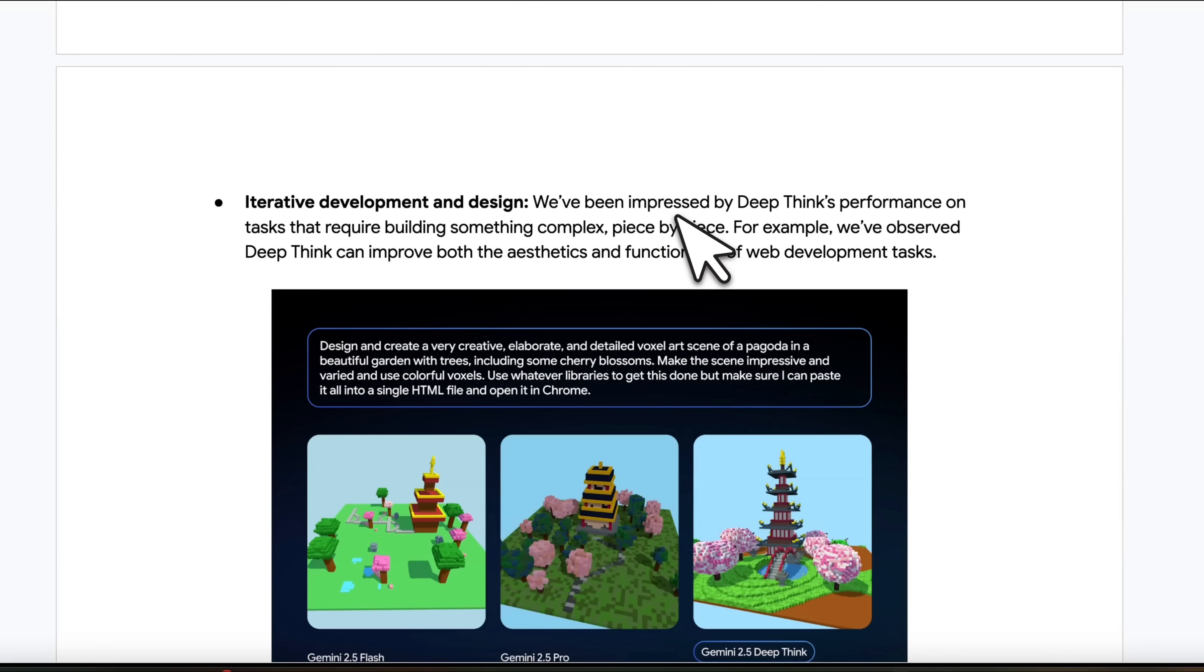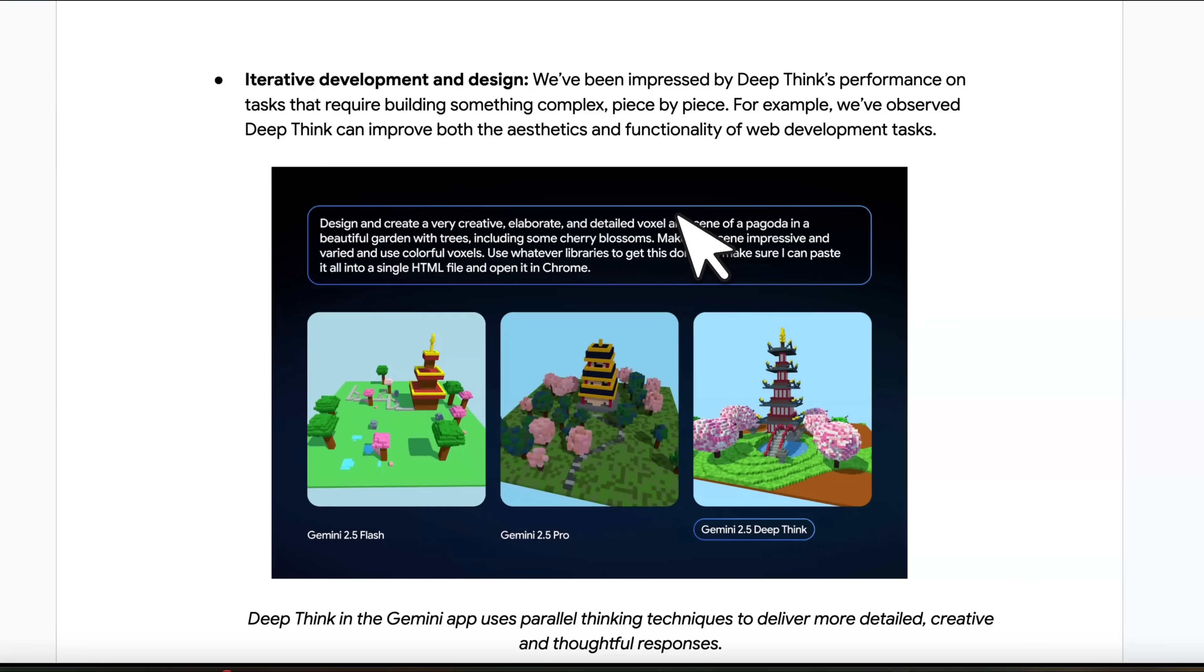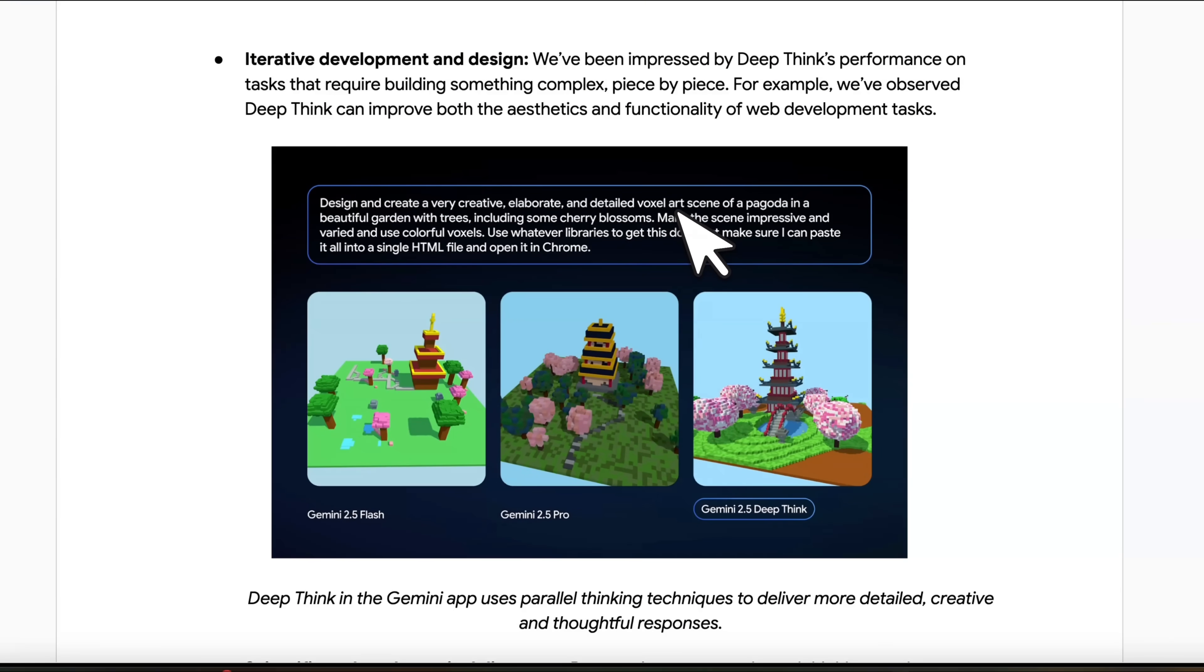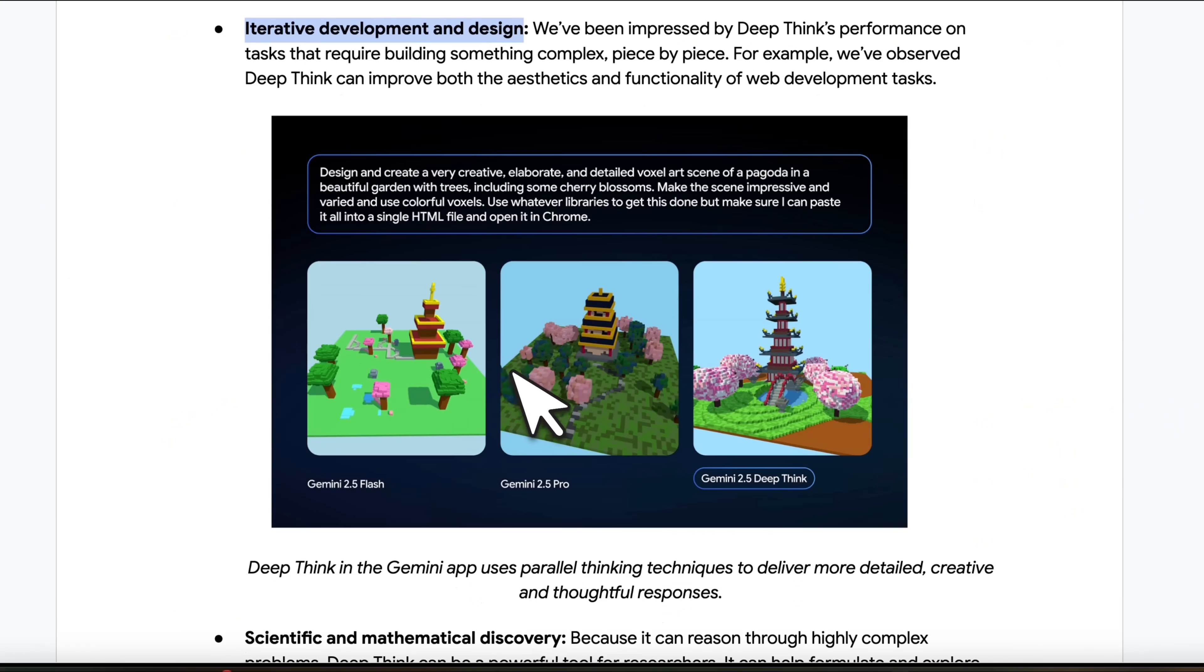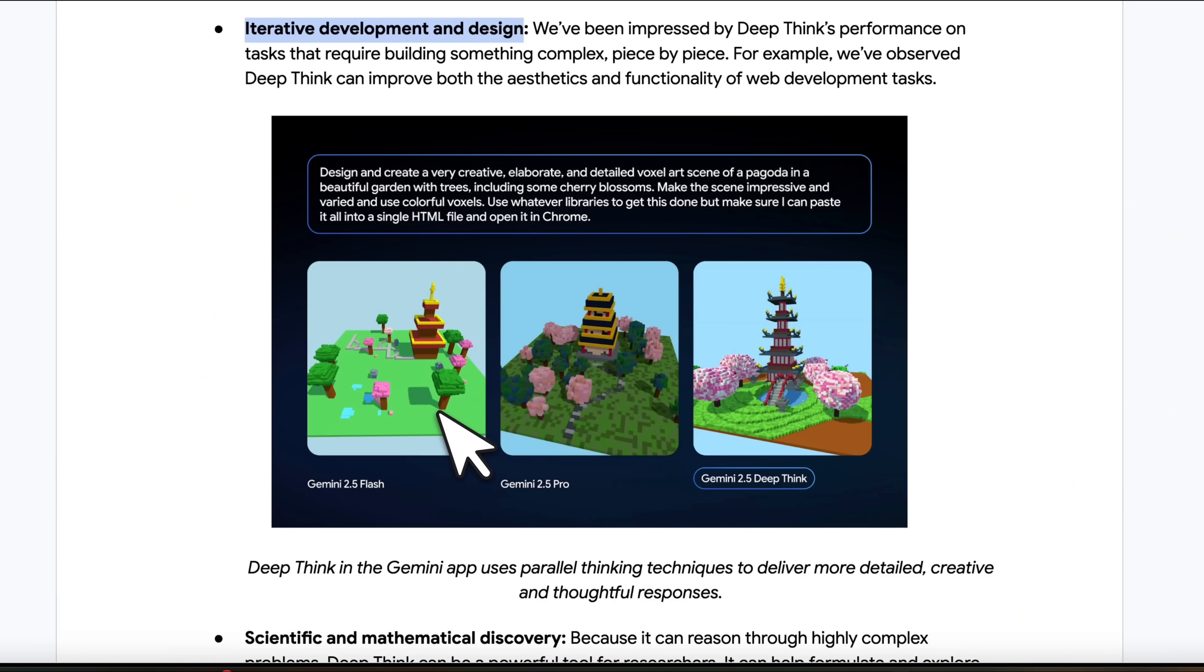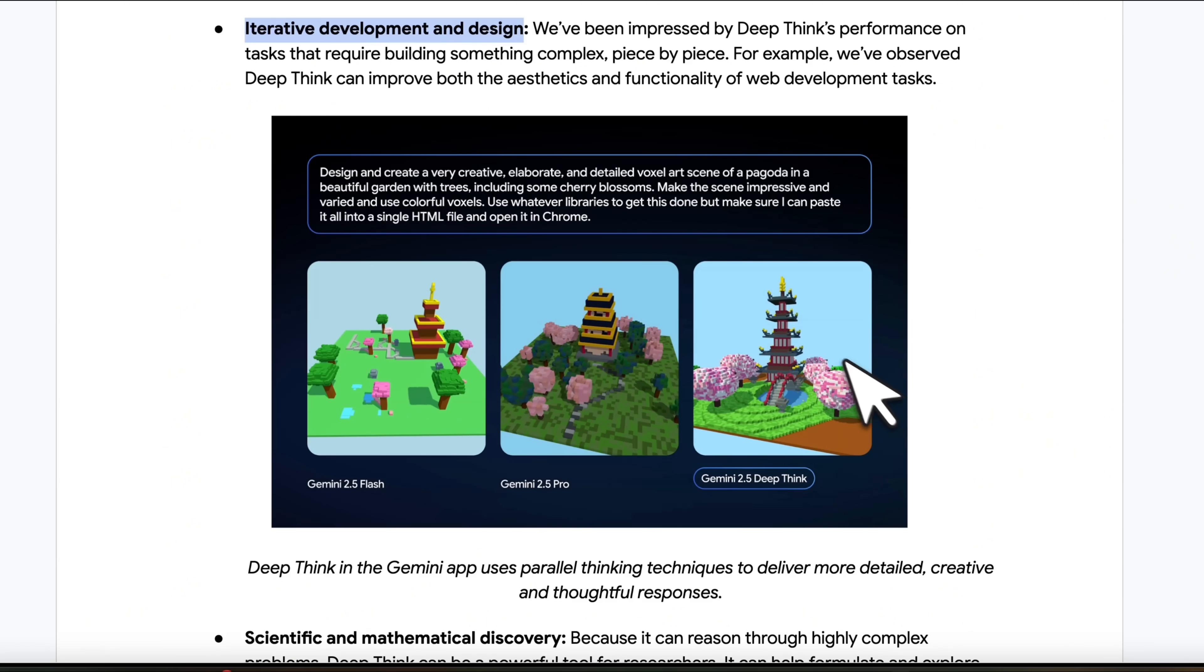And you will notice the performance improvement in selected problems, which actually needs a lot more exploration. So one of them is iterative development and design. So these seem to be different design variations based on this prompt by Gemini 2.5 Flash, Gemini 2.5 Pro and Gemini 2.5 DeepThink.